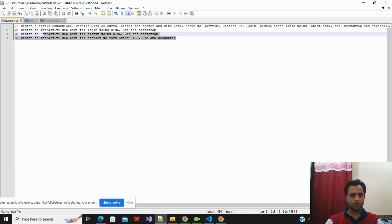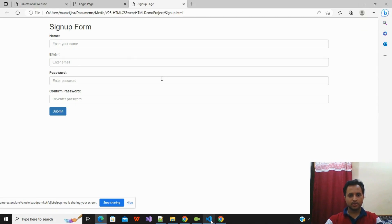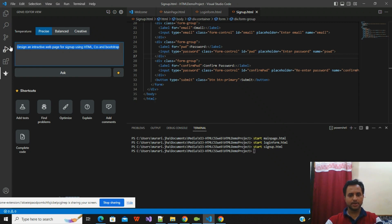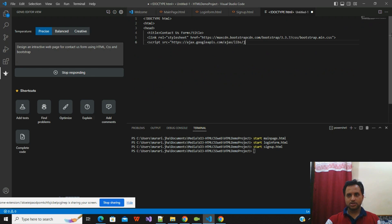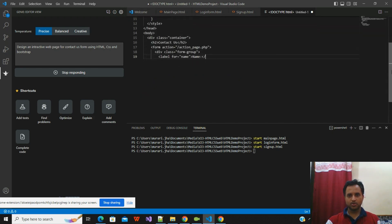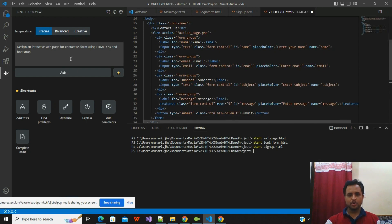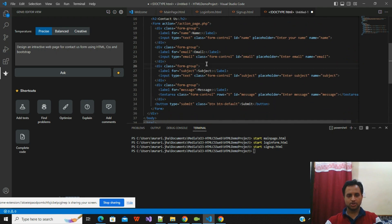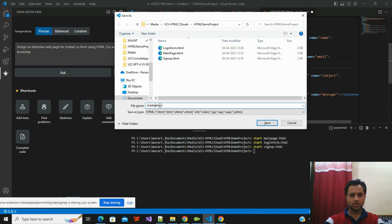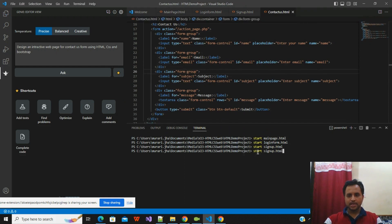I have one more pre-framed question for the Contact Us page. I'll go inside the VS Code editor and paste the question: 'Design an interactive web page for Contact Us using HTML, CSS, and Bootstrap.' I'll click on Ask. ChatGPT is writing the code to create a contact us form. I'll save this file with the name 'contactus.html'.